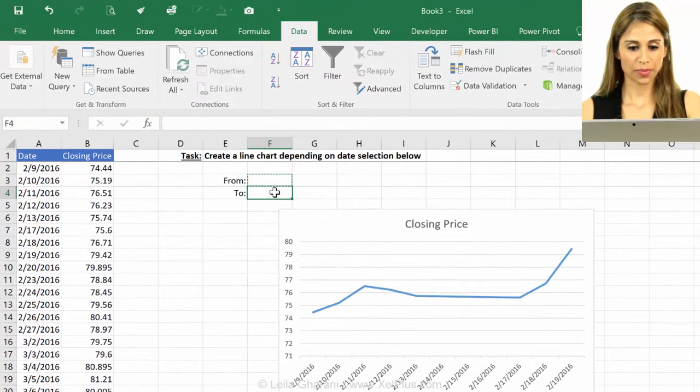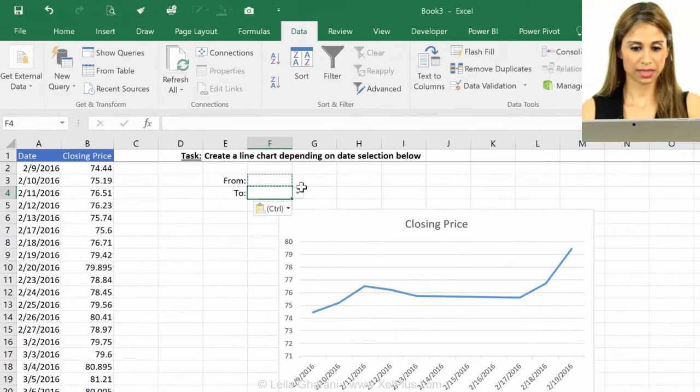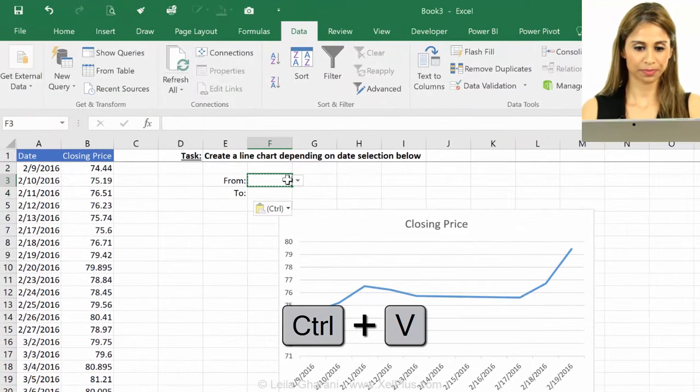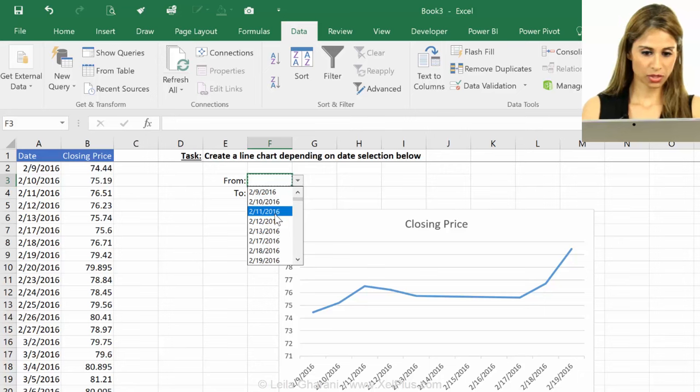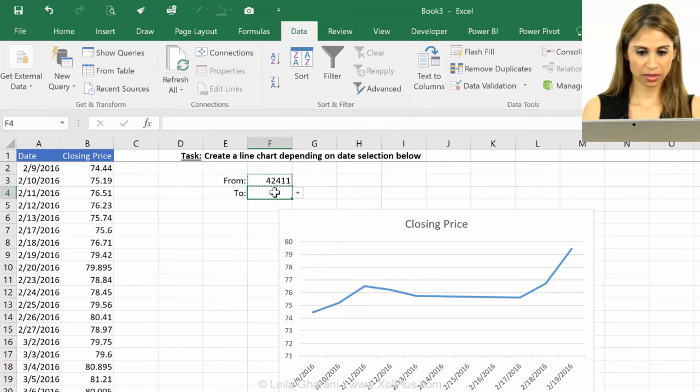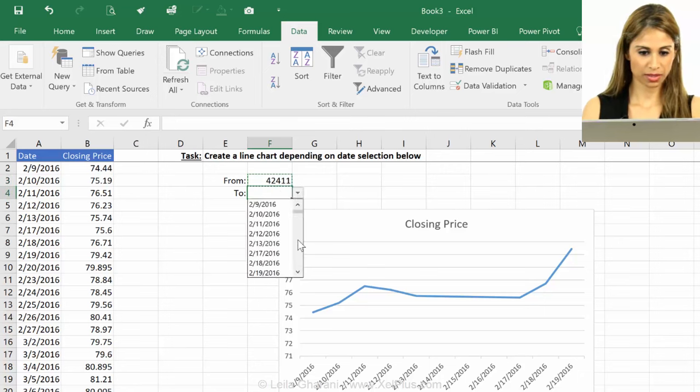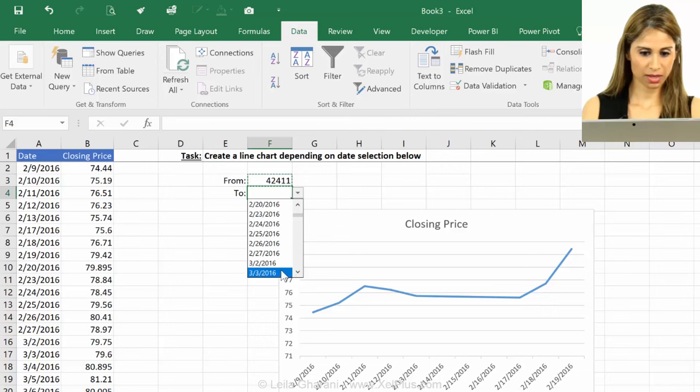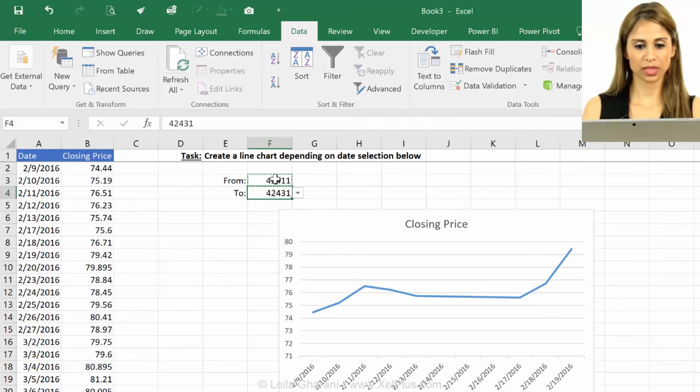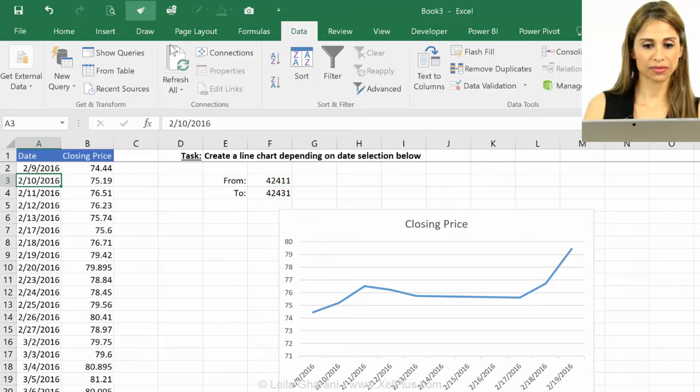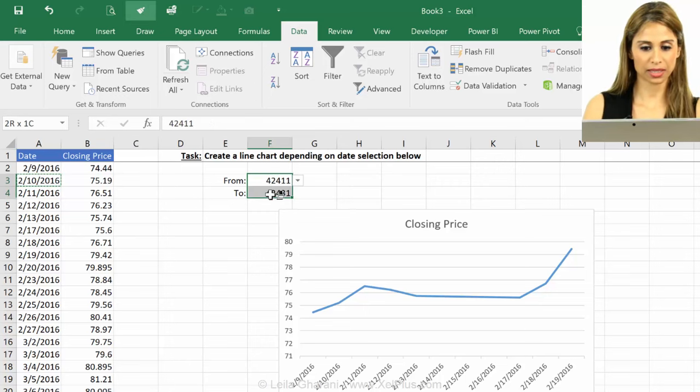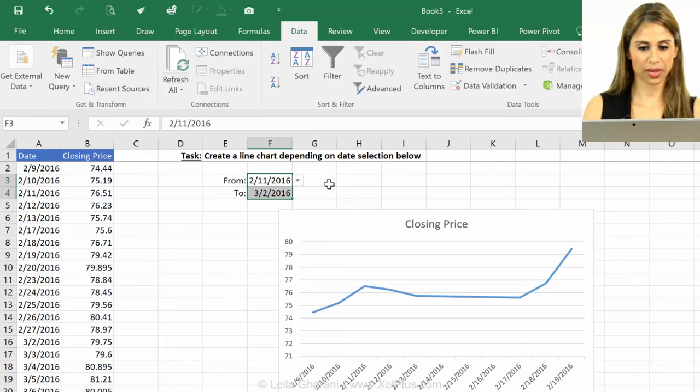So let's copy and paste this here. Now let's just pick one, that's the from, and the to, let's go with this one. So let's bring our date formatting on these as well.